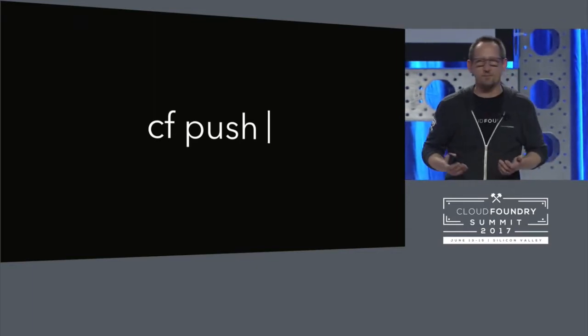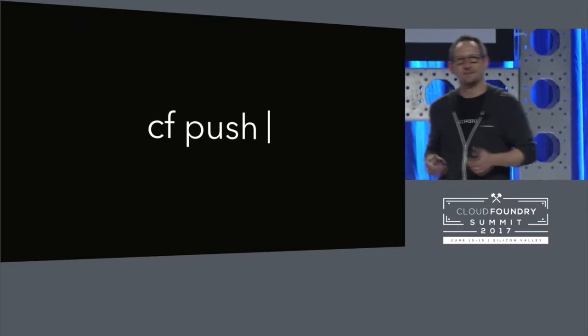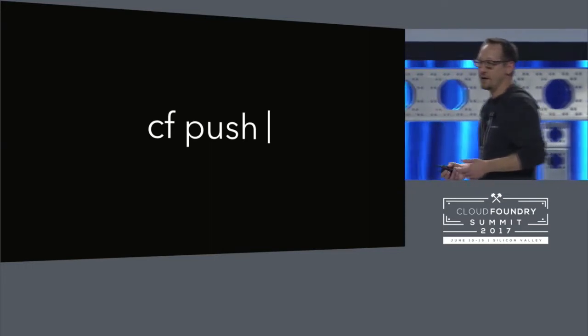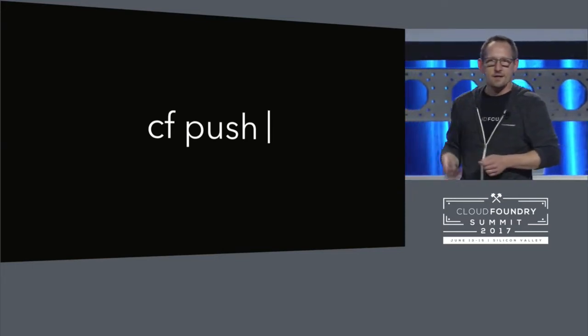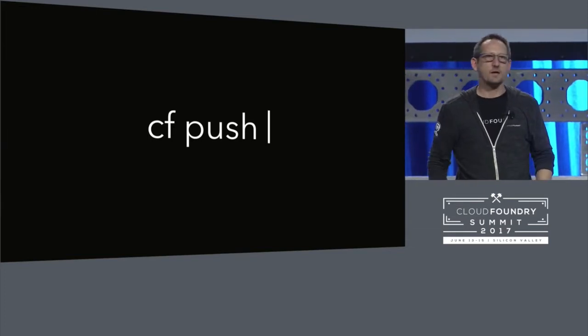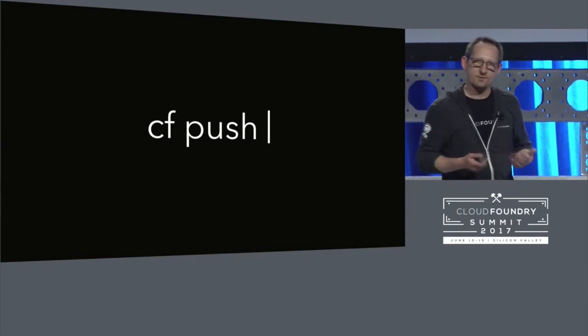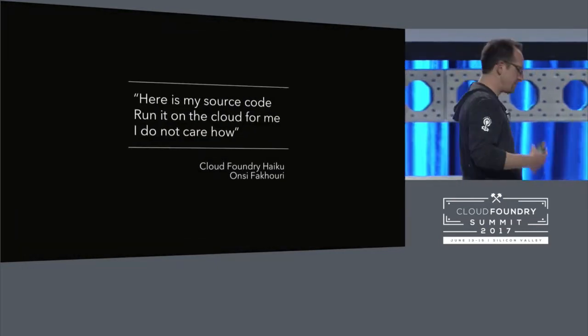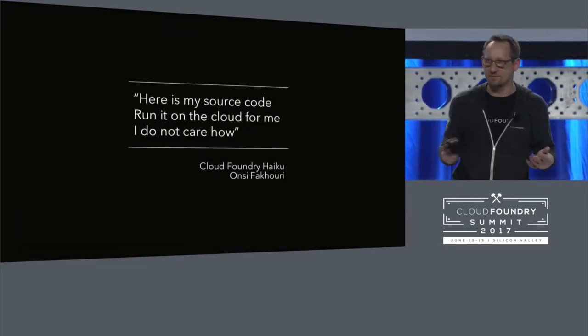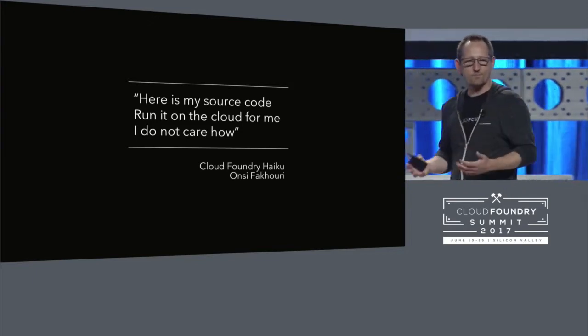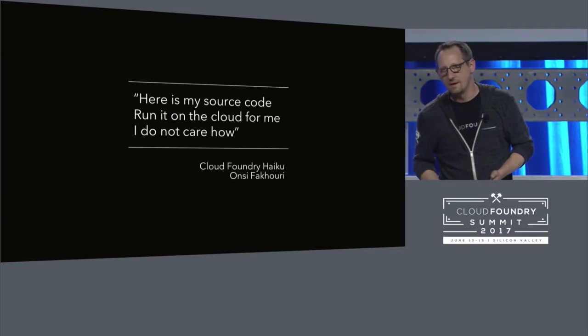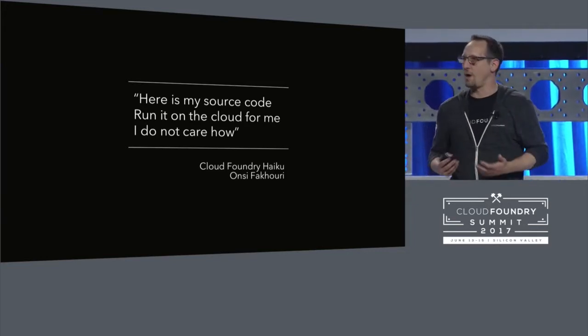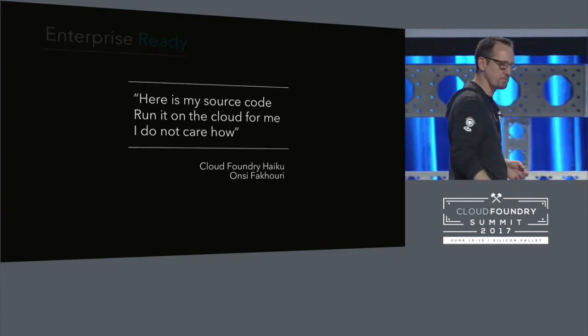you recognize this, right? Sort of a moment of anticipation. You wrote some code. You're ready to go. It's time to push it into the platform. And you know it's going to be ready for production at that point. Well, assuming you don't have any bugs. It's a moment for a developer where you get to be free to release the software quickly. And Ansi from Pivotal a while back wrote this awesome haiku. Here's my source code. Run it on the cloud for me. I do not care how. And there's a lot behind that promise. So, let's spend some time digging in underneath it.